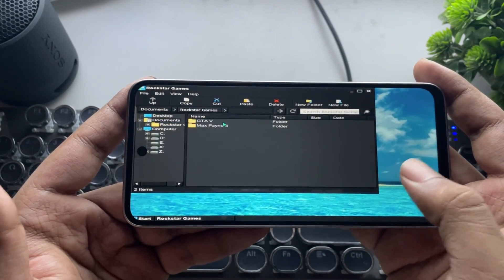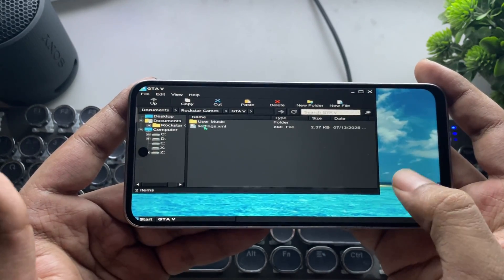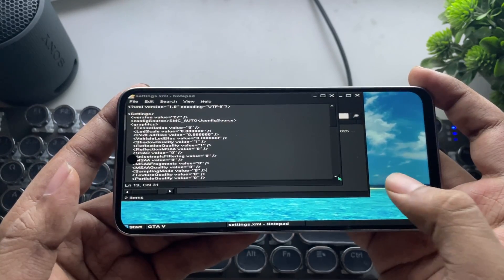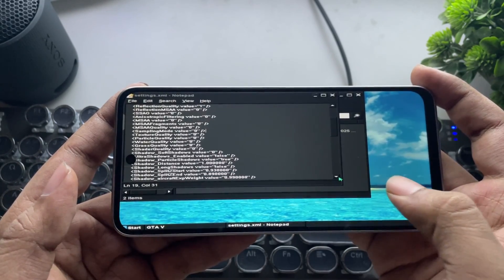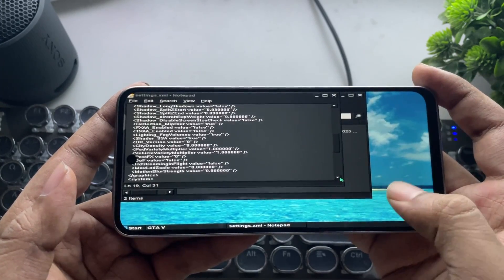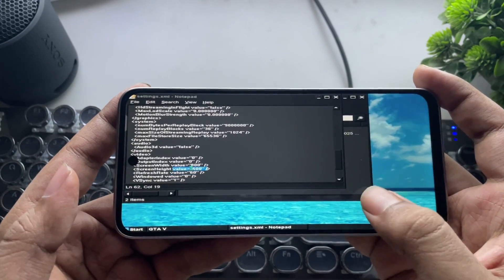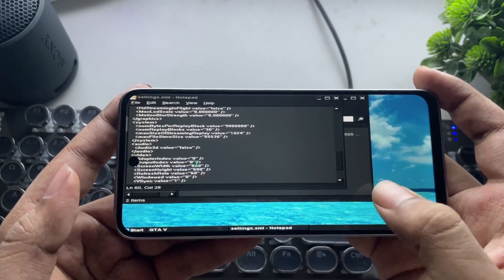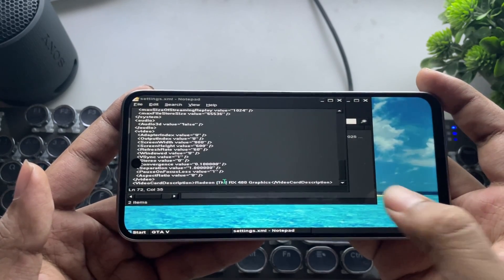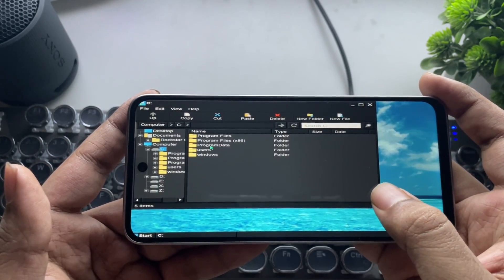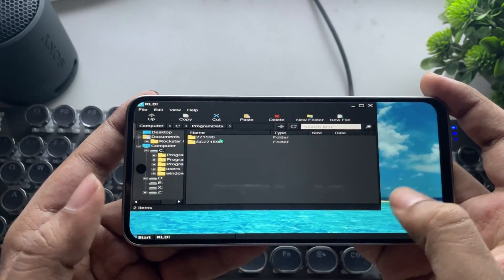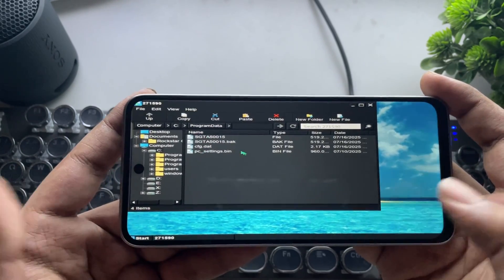To lower the settings, go to Documents, then to the game path, edit the settings file, and set all values lower to 0. Or I can directly provide the settings XML so you can replace it in that path. Here you can see the resolution, refresh rate, and the GPU name we assigned. I also want to skip the first level, so go to the path and replace the save file there.